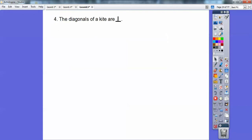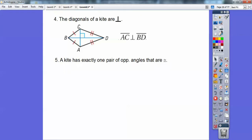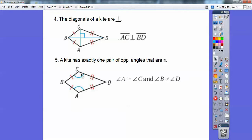The diagonals of a kite are perpendicular — the diagonals of a kite form right angles. A kite has exactly one pair of opposite angles that are congruent. Only one pair — these two angles are congruent to each other. These angles are definitely not congruent to B and D; only A and C are congruent on the kite.